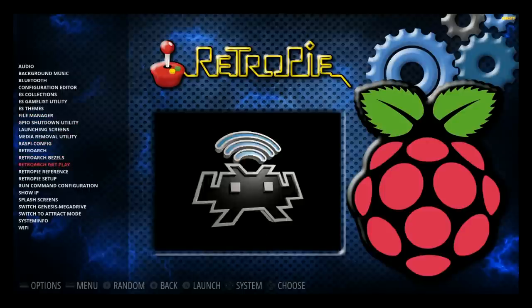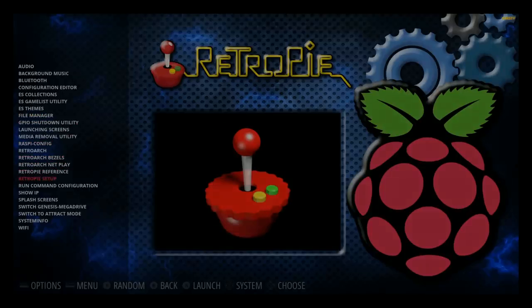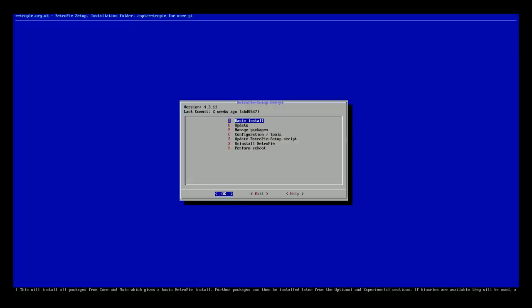For this part, you do need to set up your Rycast controls if you're going to be playing Dreamcast. You can skip this step if you're not adding Dreamcast games.